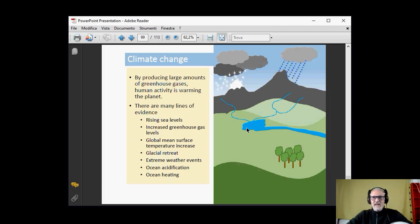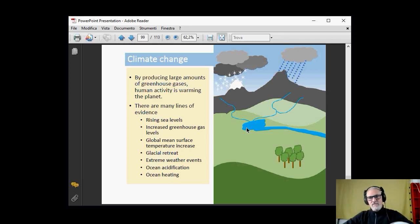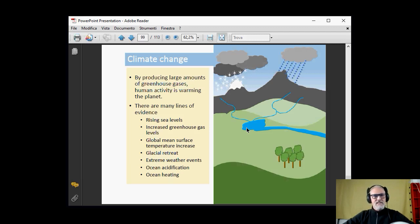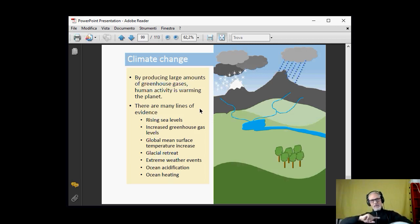Extreme weather events are something everybody has some experience of, as they seem to be getting more and more common. Acidification of the oceans — most of us will have seen pictures of coral reefs dying off — and warming of the oceans are also occurring simultaneously. These are lines of evidence used to underline the fact that things are changing, not just a blip on the chart.